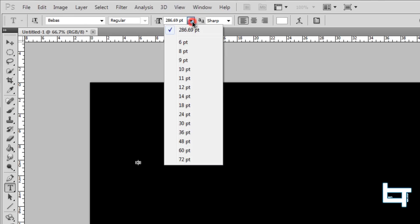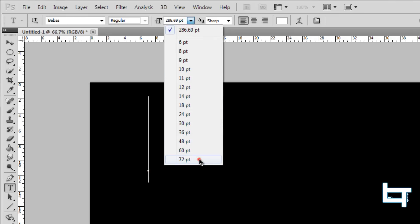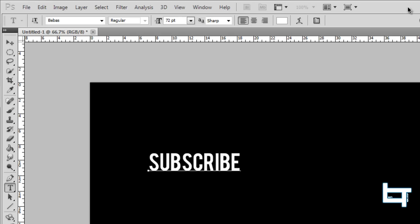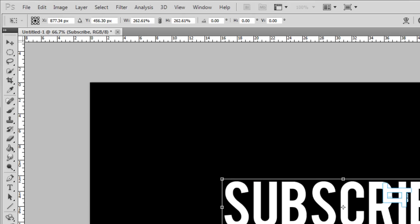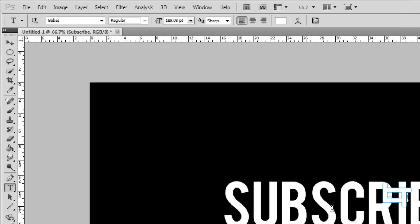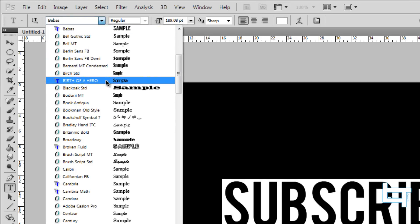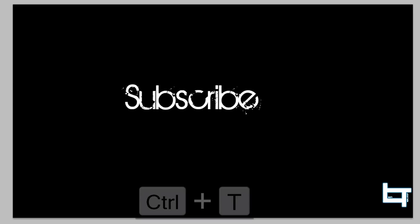Select a big font size — let's say 72 — with the text tool, and type in "subscribe." I'll be using the same font as in my other video. Highlight the text and change the font to "Birth of a Hero."